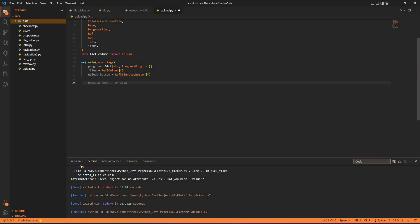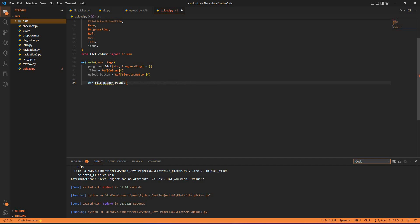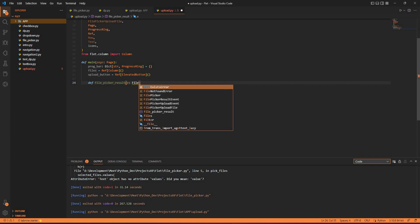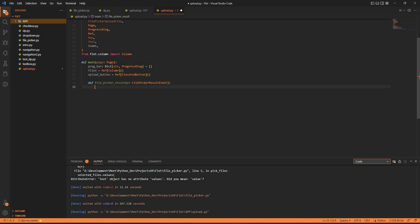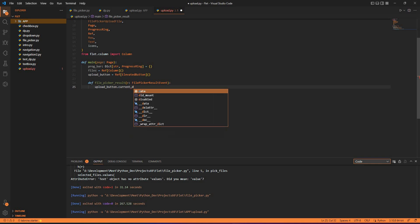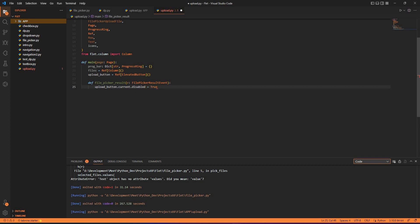Inside the main function I have the file picker. So I have file_picker_result. This code is an extension of the earlier file picker code — an updated version to check and visualize the uploading of files. Inside this, I have the upload button's current disabled state. So upload_button.current.disabled is equal to True initially. If e.files is None, it stays True; otherwise it will be False.